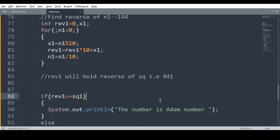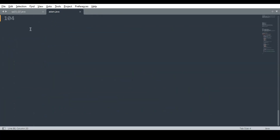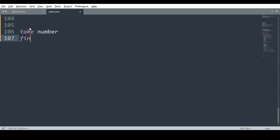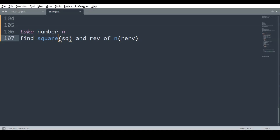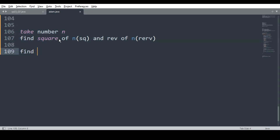An important point to note: we have to be very careful about what we are doing. Let us quickly recap. Take the number n, find its square and store in sq, and find the reverse of n and store in rev.